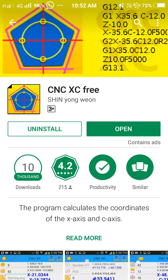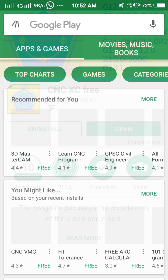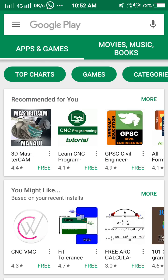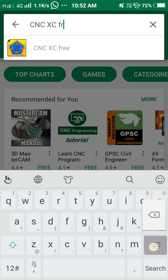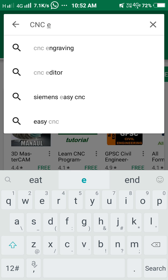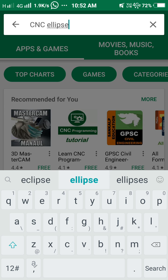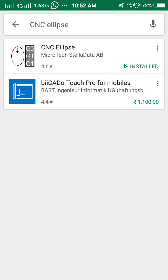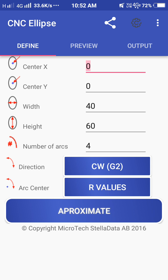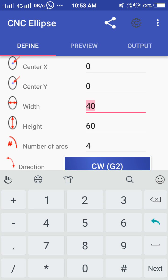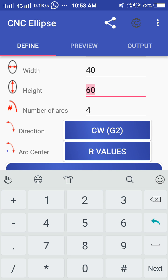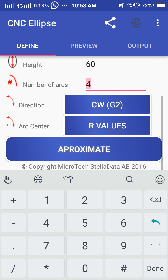And one more is CNC Ellipse. Just open it. Here you can create an arc center like 0, 0, width 40mm, height 60mm, number of arcs you need - I have entered 4 - and you can enter G02 clockwise or anti-clockwise direction.